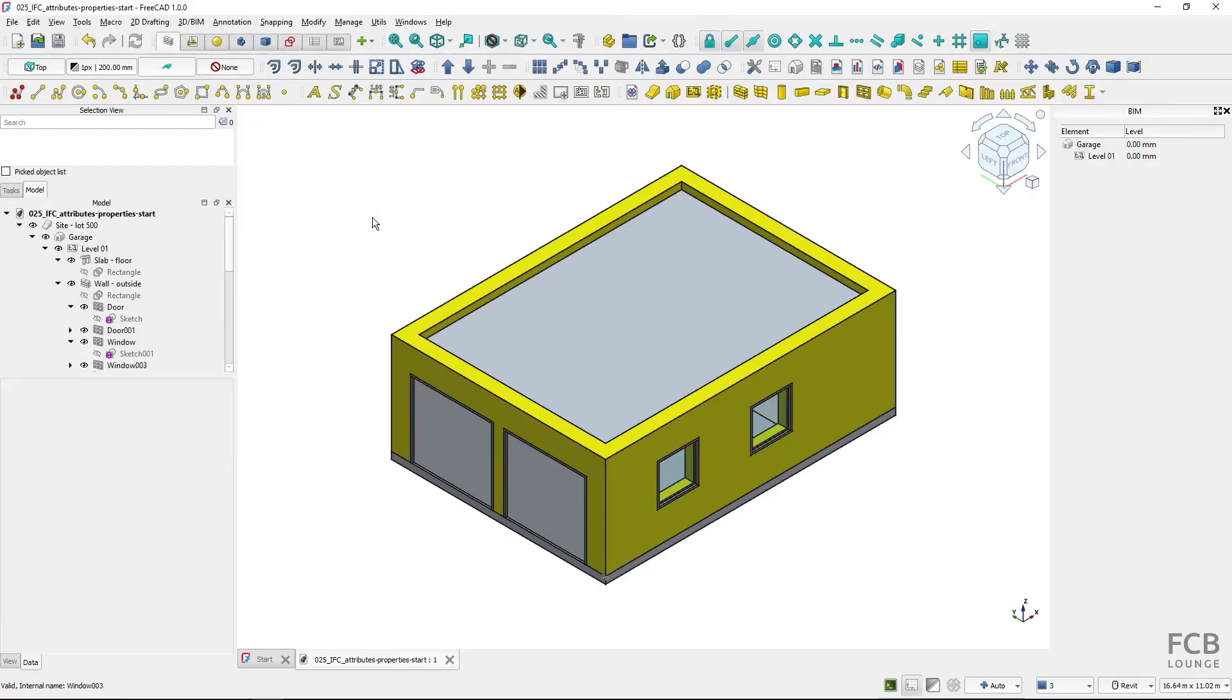Starting with version 1.0, which is used in this video, FreeCAD has a native IFC functionality and that means that correct usage of IFC attributes and properties is important to produce good quality IFC models.